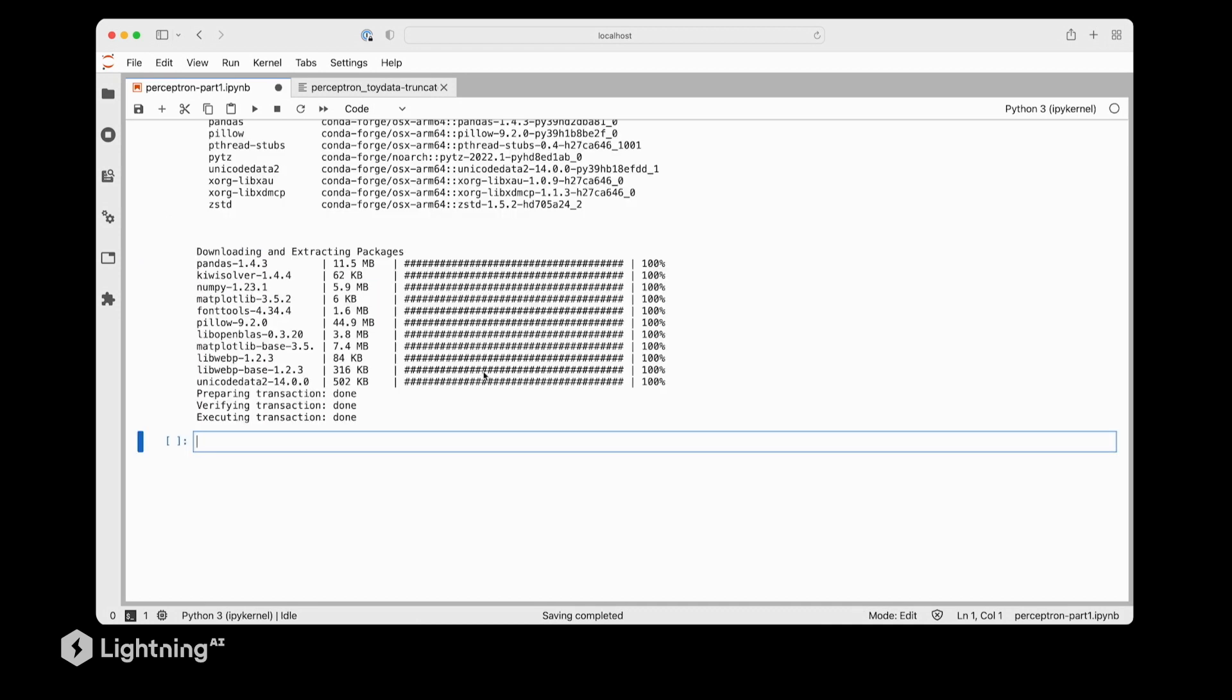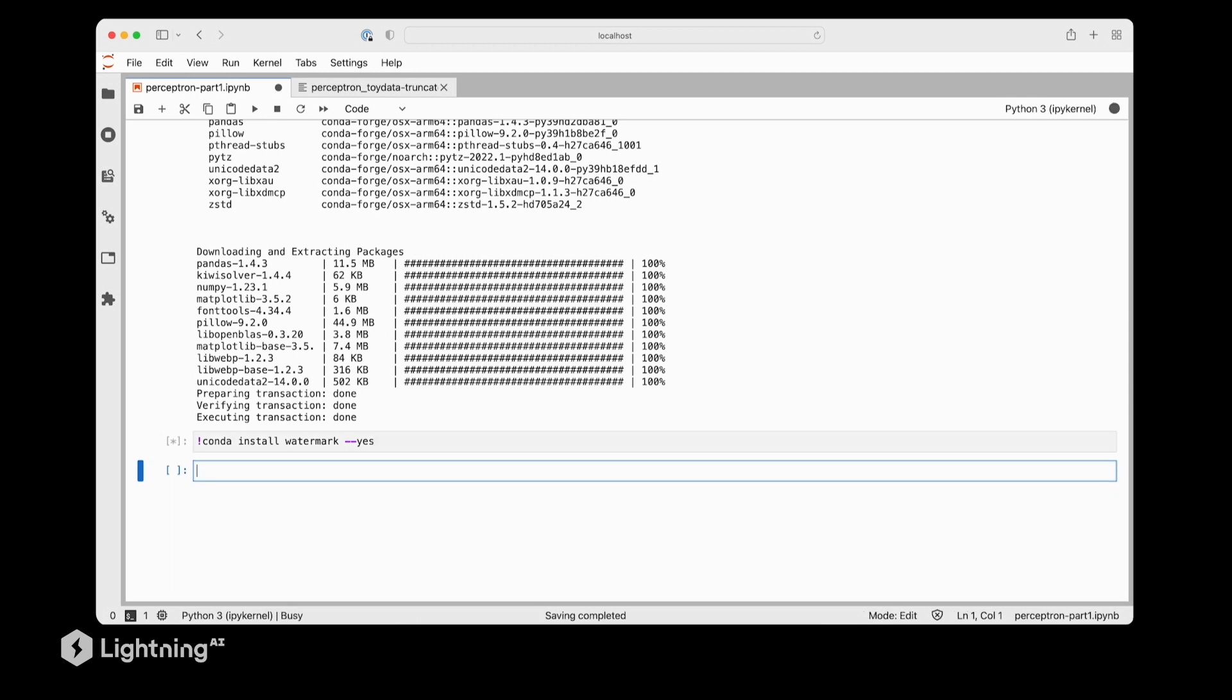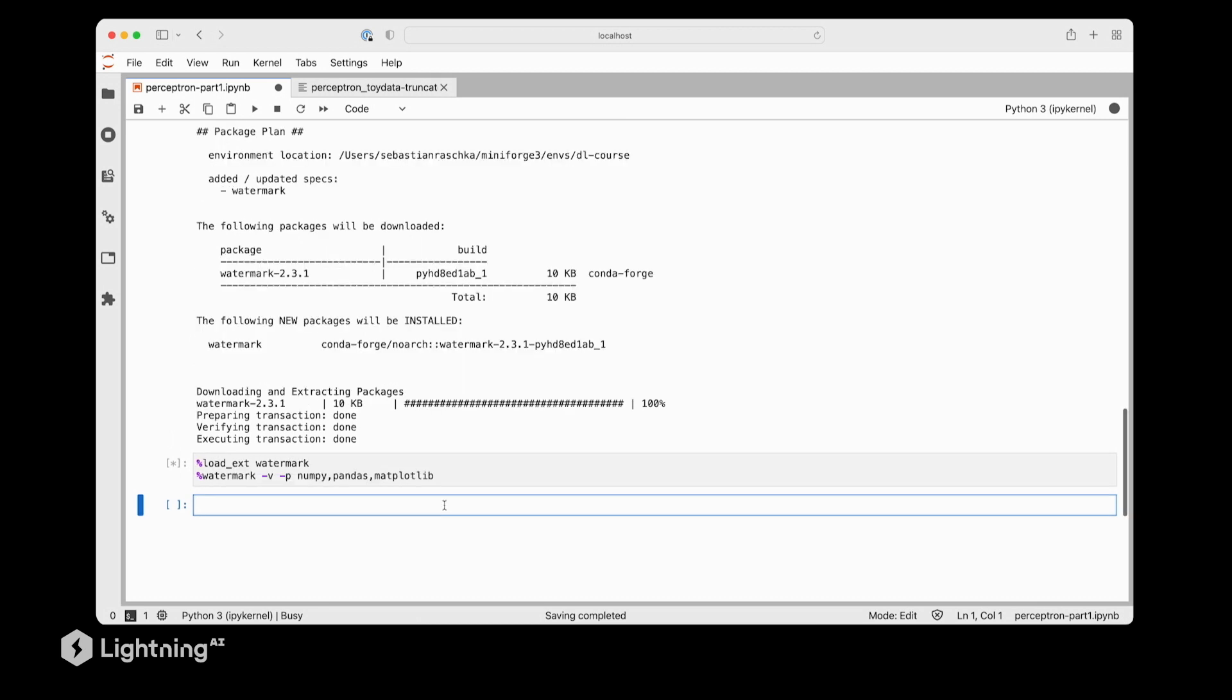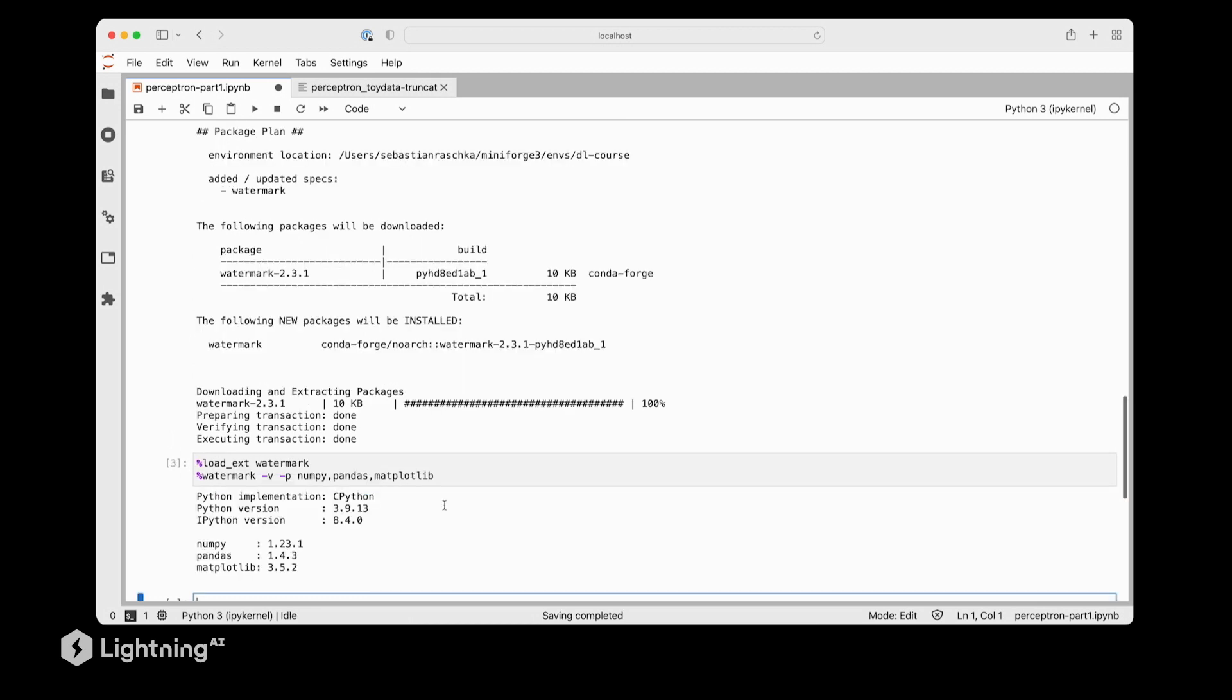After installing these libraries there's also a little library I really like using called Watermark. It's something I developed a few years ago just to check that we have the expected package versions. Once you have it installed it's optional but you can use it to check the version for NumPy, Pandas and Matplotlib. This is sometimes useful if you want to run the same code on your computer and want to make sure you get exactly the same results.